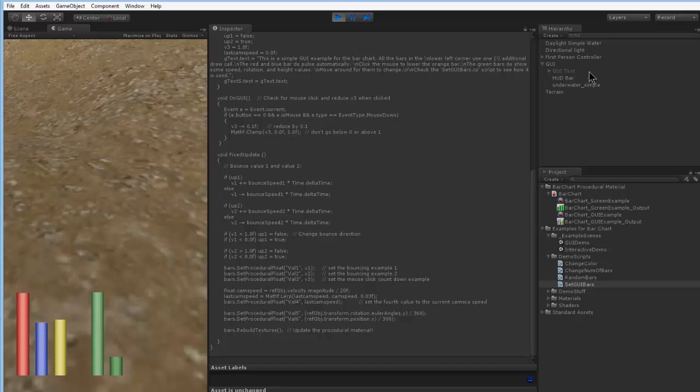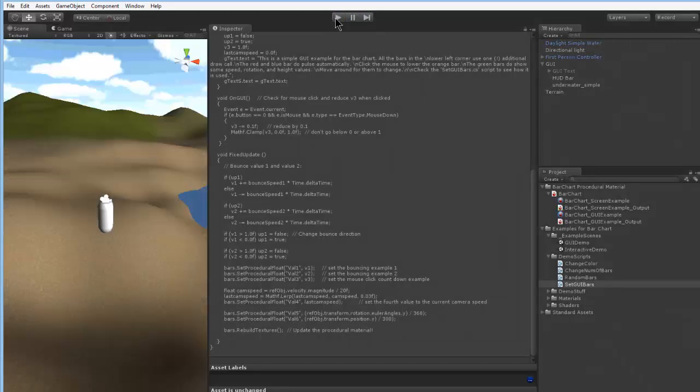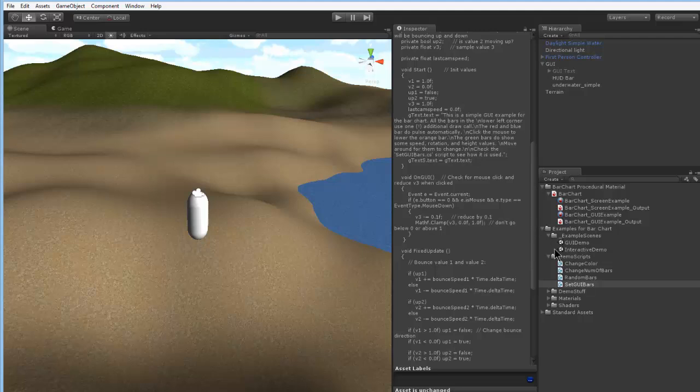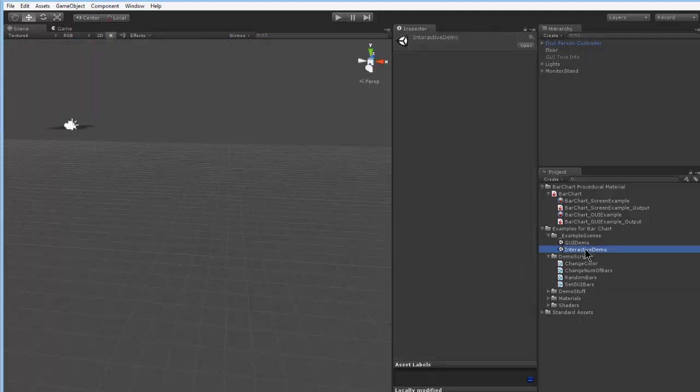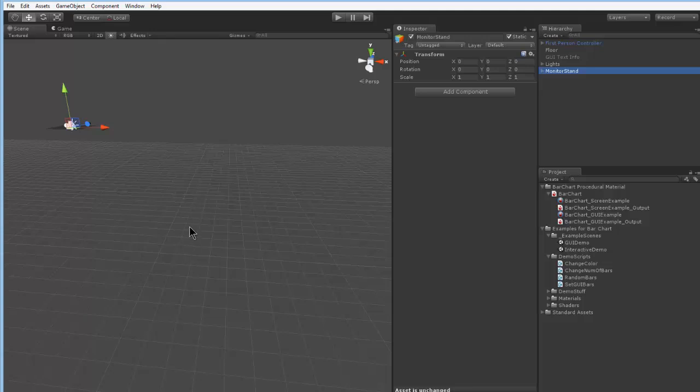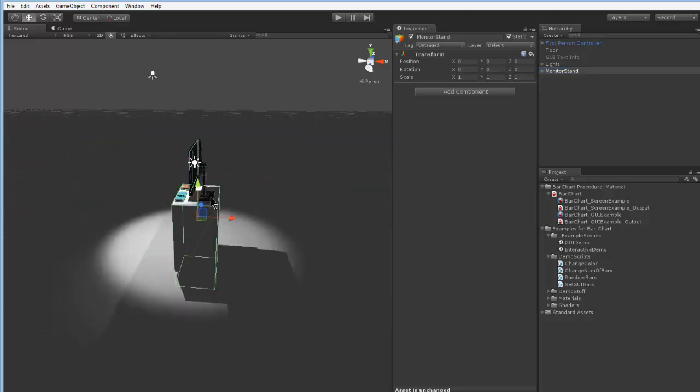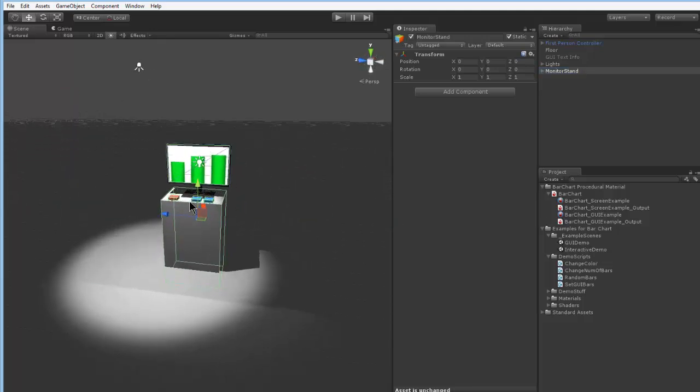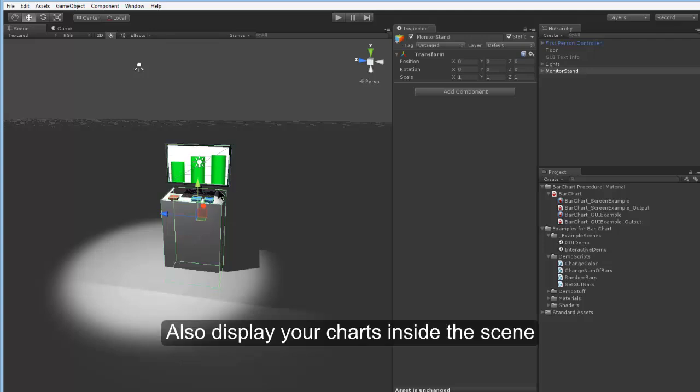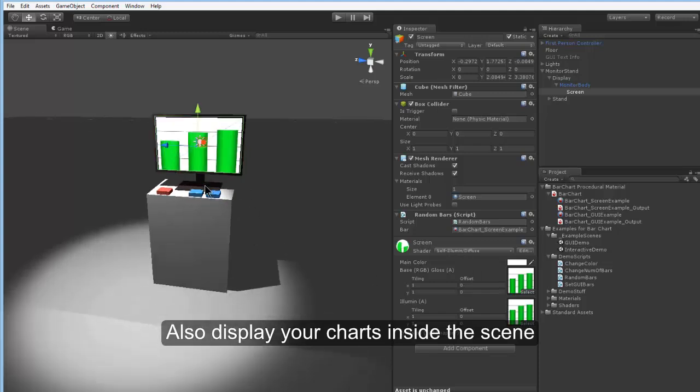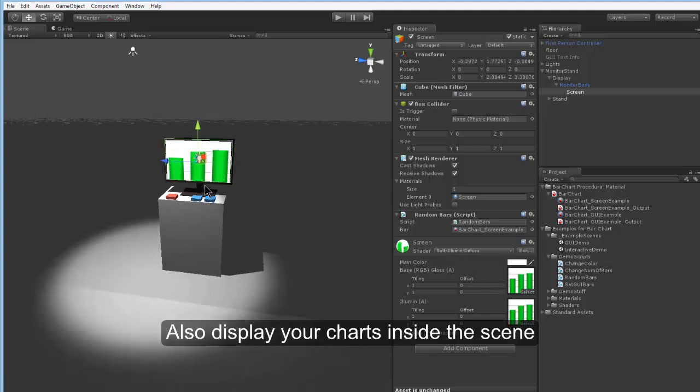Also, let's take a look at the second example. It's an interactive demo. Here we have put a simple monitor into the scene. And inside the monitor we have the procedural texture as the monitor display. So we want to simulate like a real chart if you like inside your game, not on the GUI.